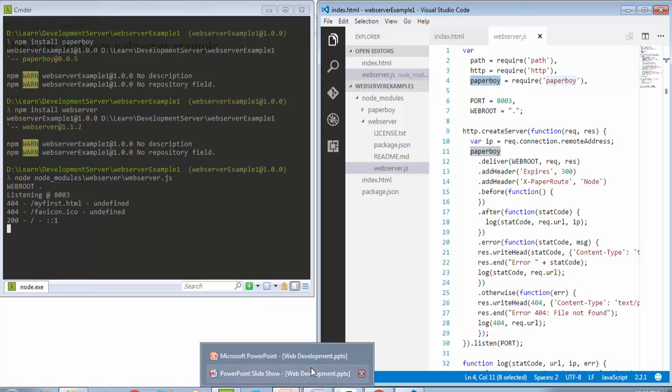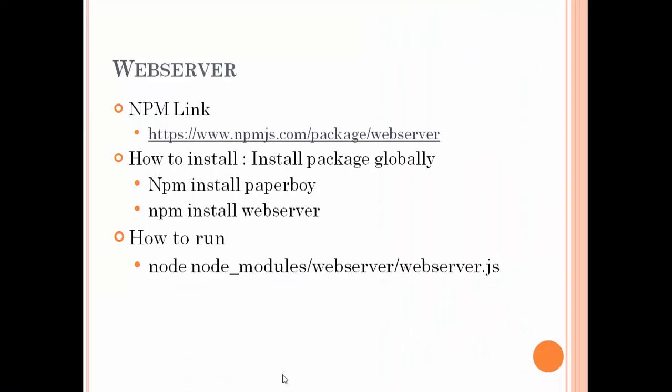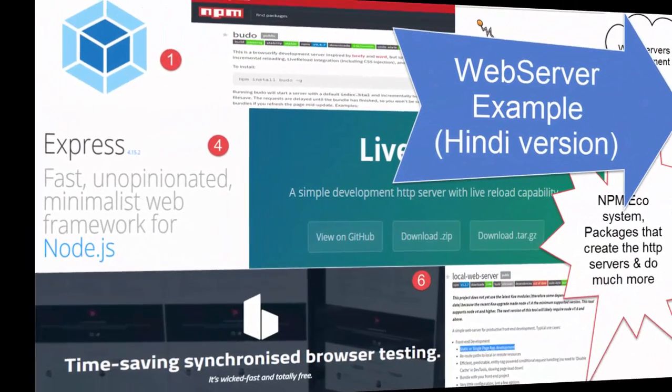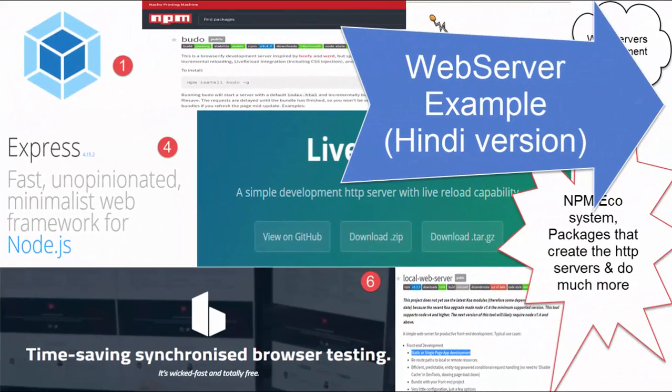If you have any information, subscribe to the channel. Please come up with more updates about local web server. Thank you so much for your time and thank you so much for watching my channel. Thank you.